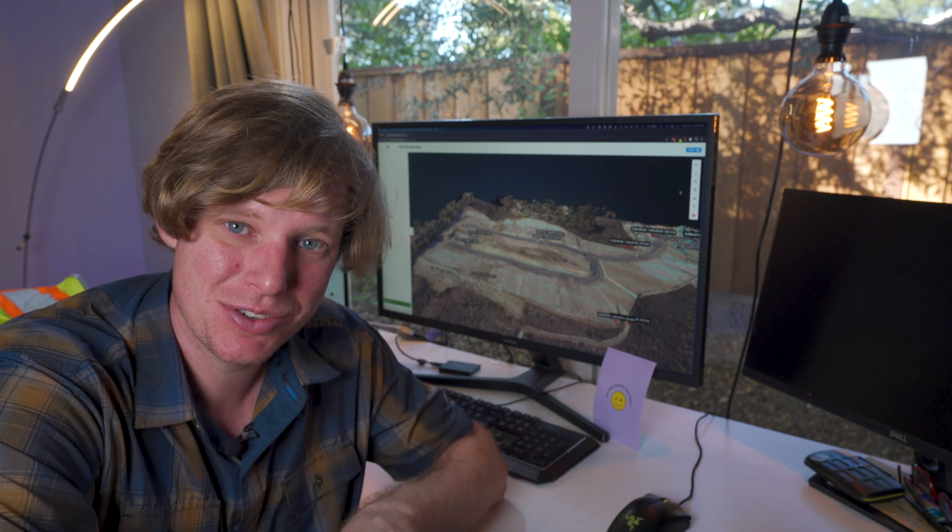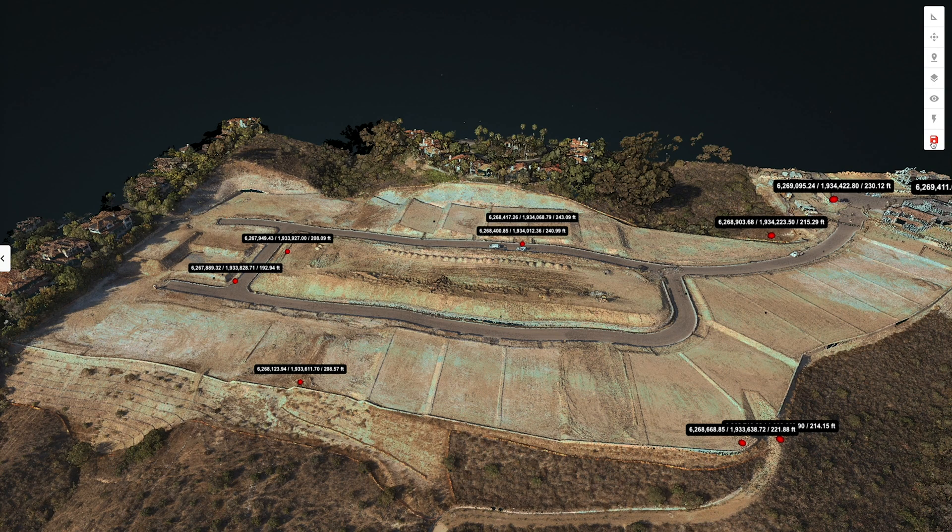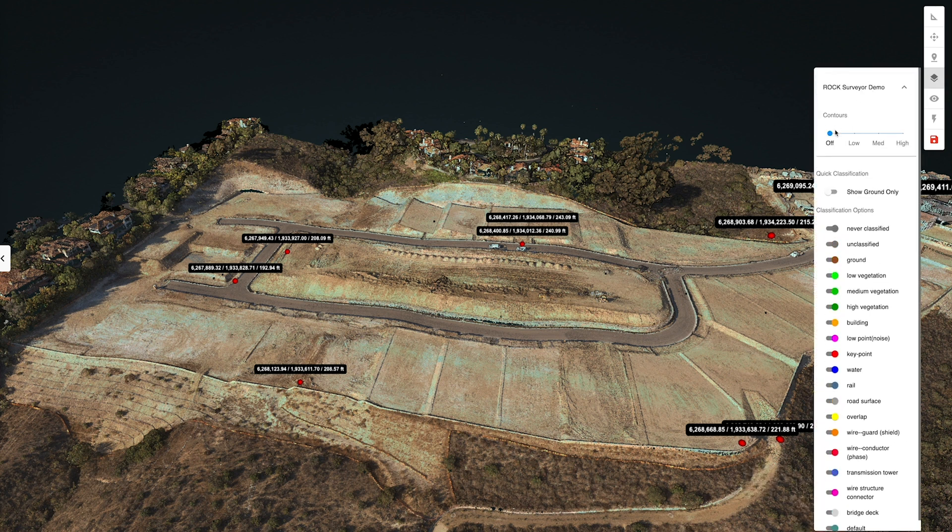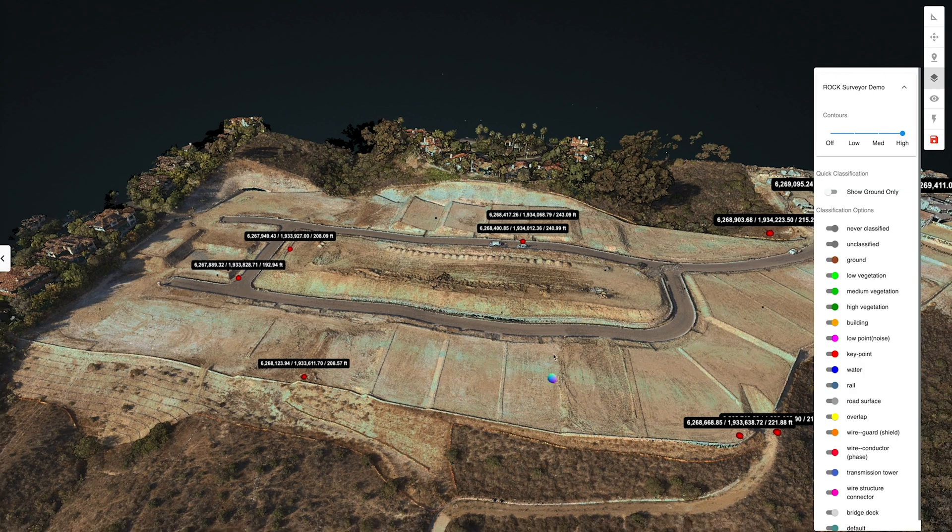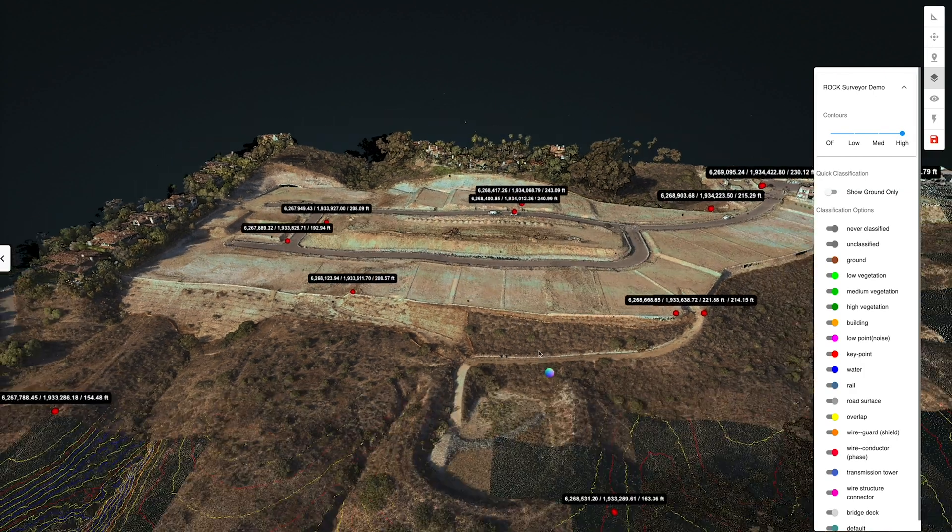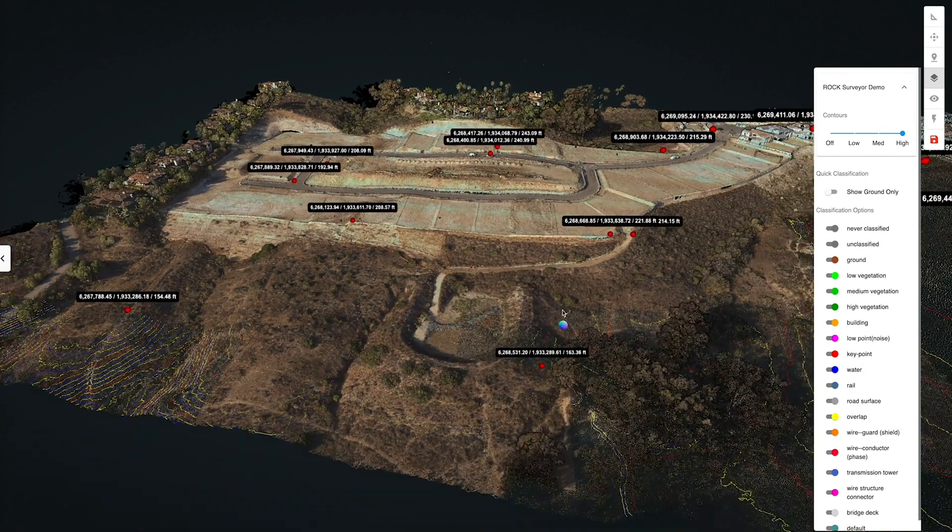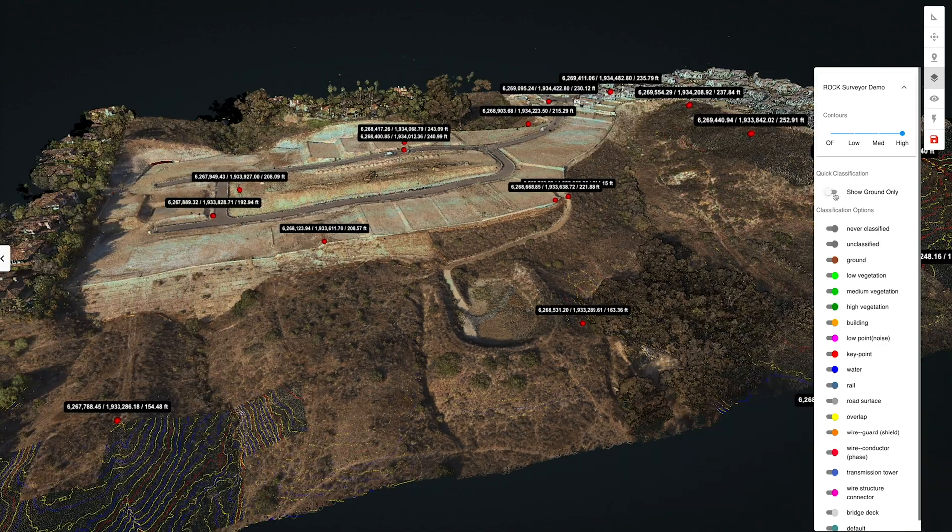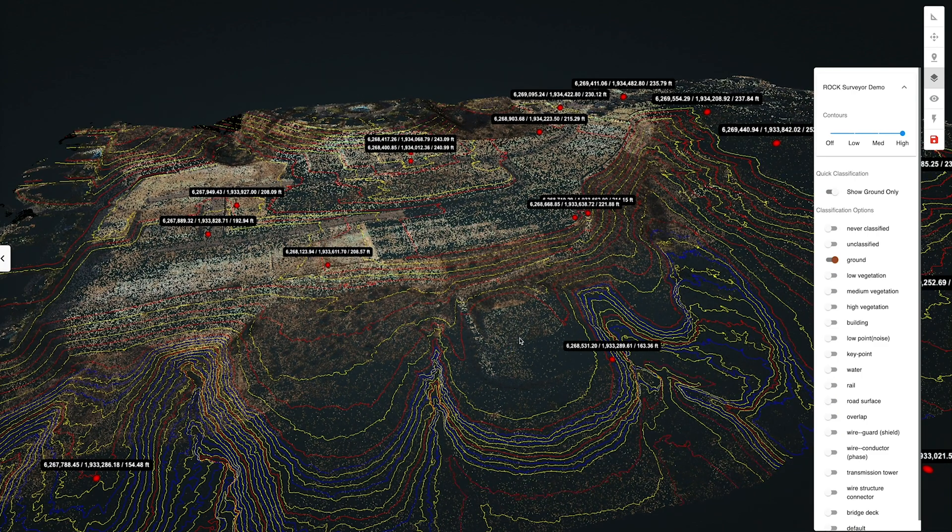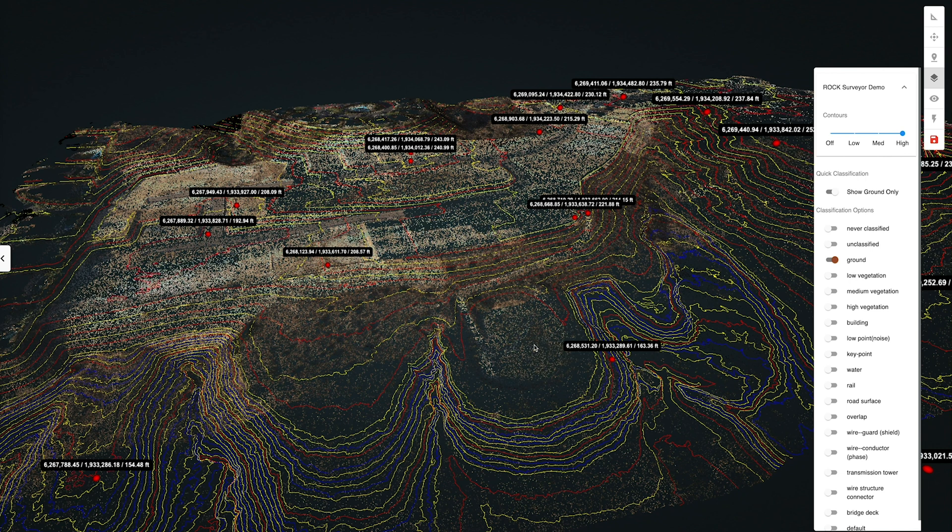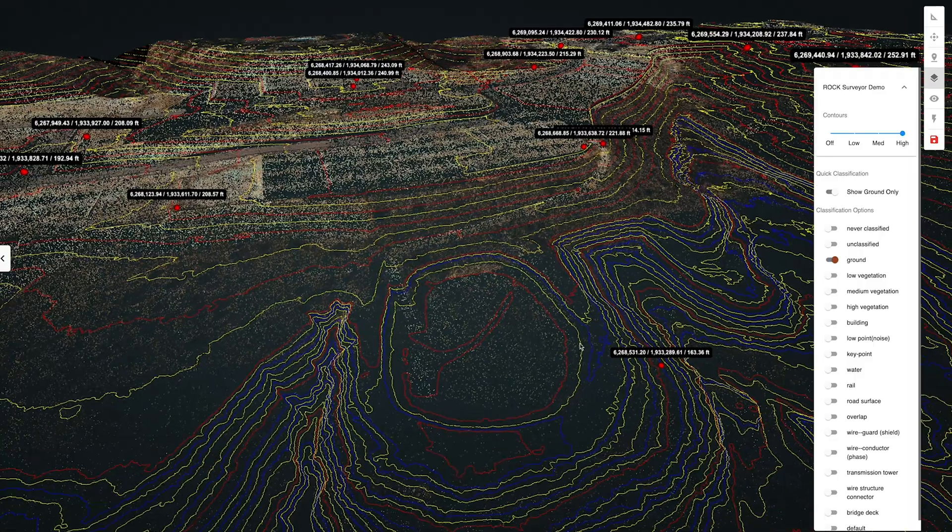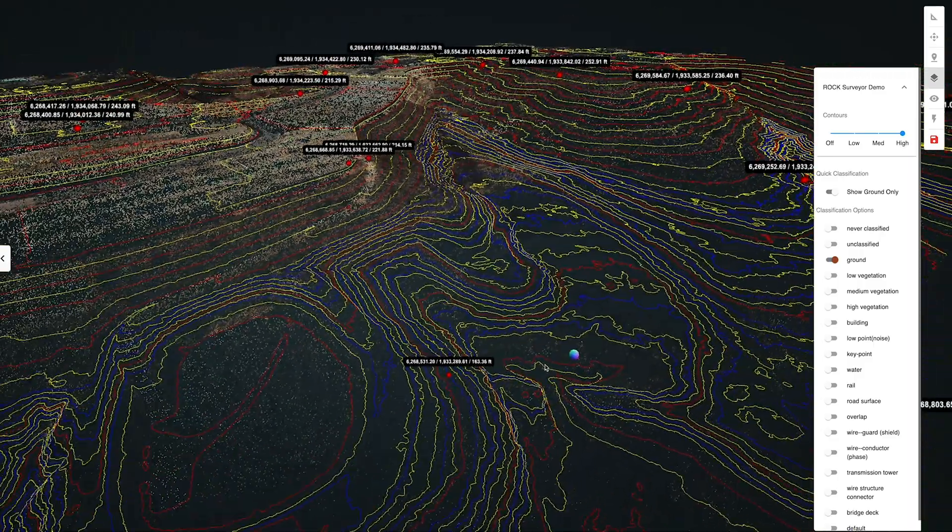All right, so it's all done, so let's go ahead and pop onto the rock cloud and see how the results look. The first thing I'm going to do is pop over here to the layers tab, and now we have this rock surveyor demo. Click on this, and we have the contours. Let's turn them on high and let them load. They are looking good.